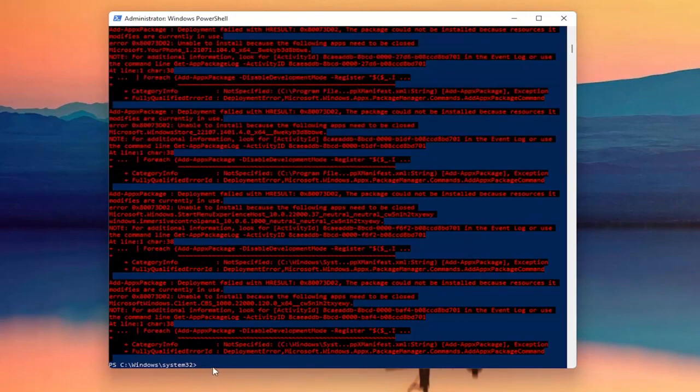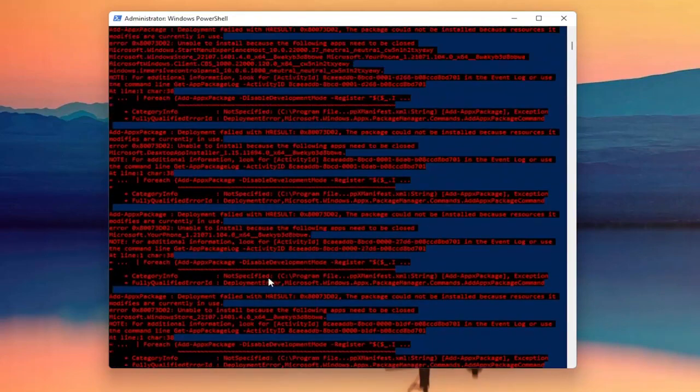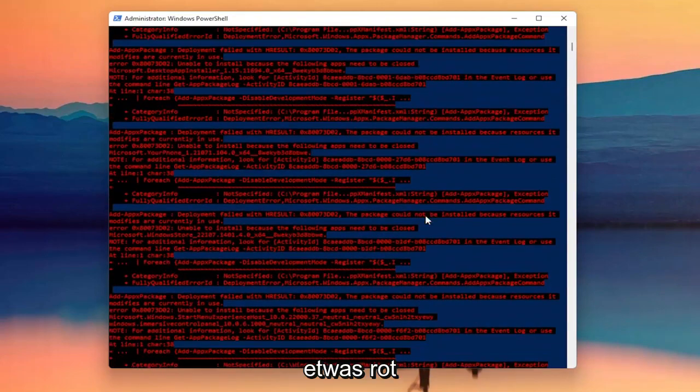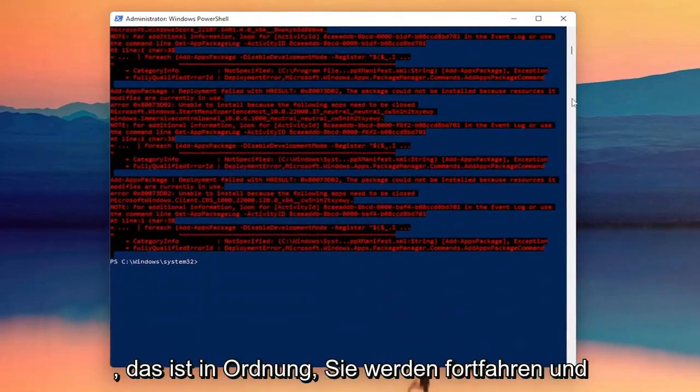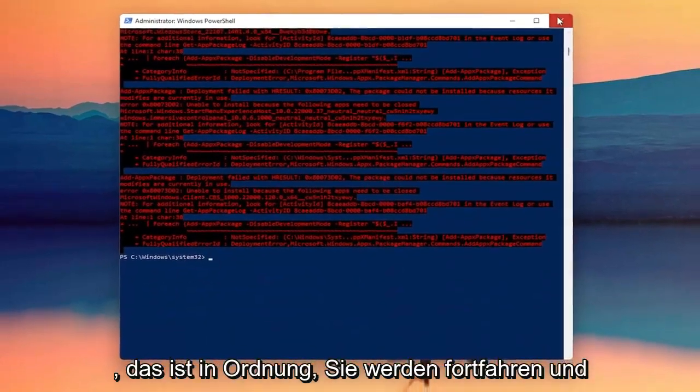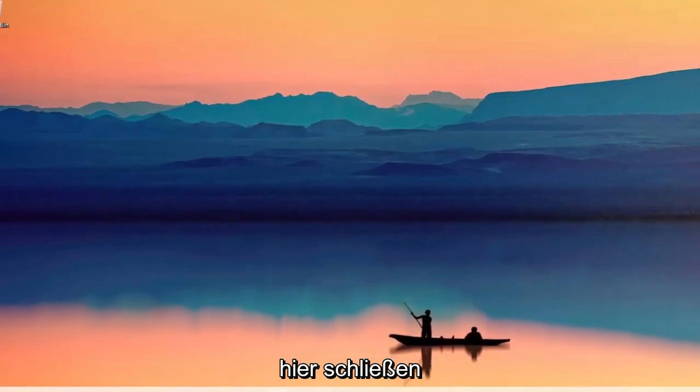Once you have a blinking cursor at the end, don't be concerned if you see a little bit of red — that's okay. Go ahead and close out of here.